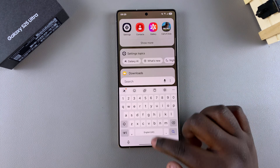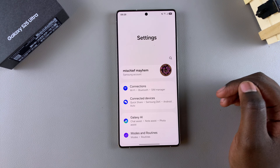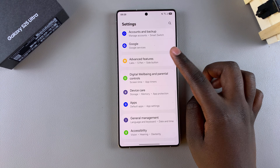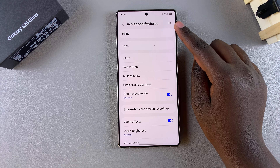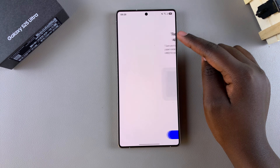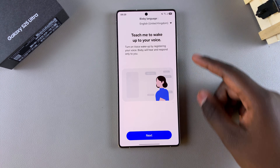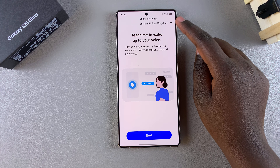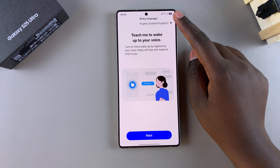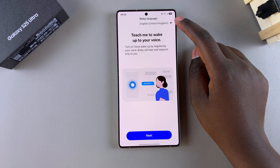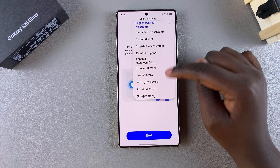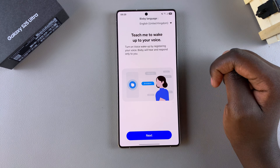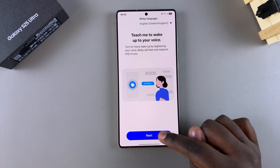Start by opening the Settings app, and in Settings, scroll and select Advanced Features. From here, tap on Bixby, and then choose the language you're going to be using it in. By default, it's set to your system language, but you can tap on the drop-down arrow and choose a different language from the list of options. Once you've done that, select Next.